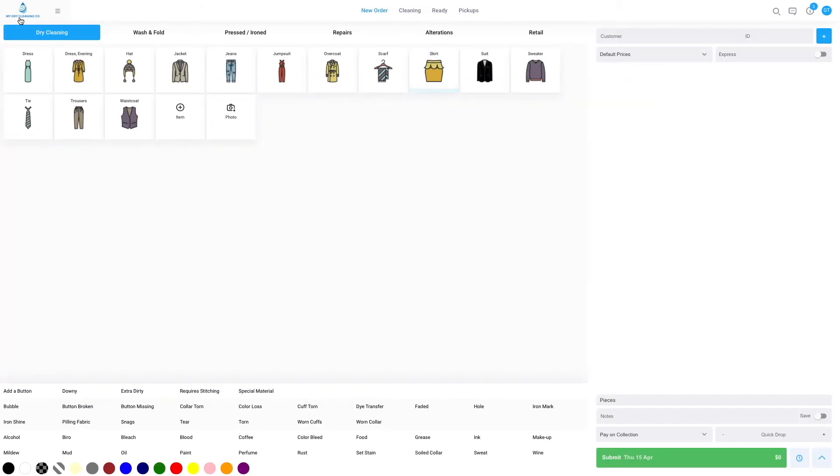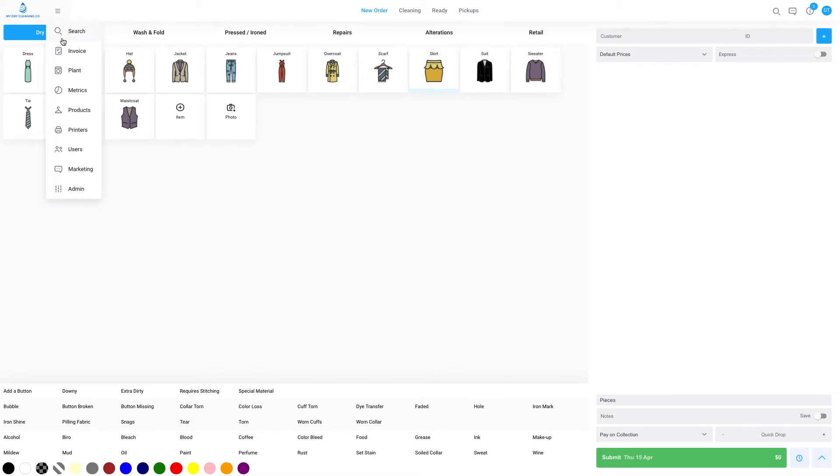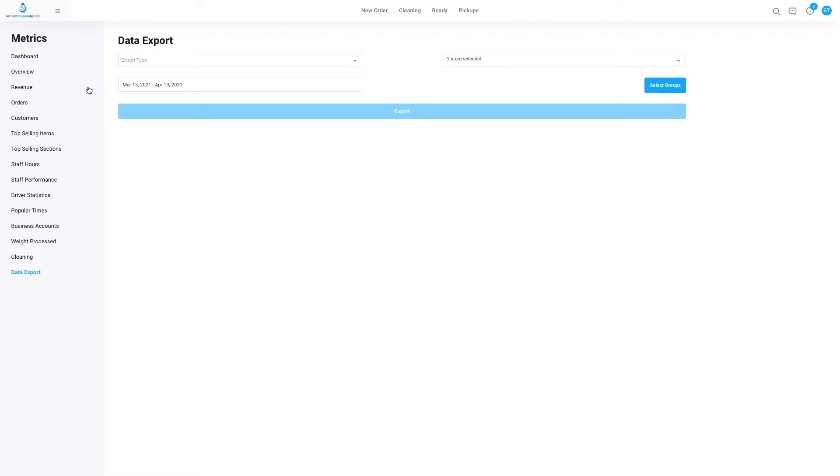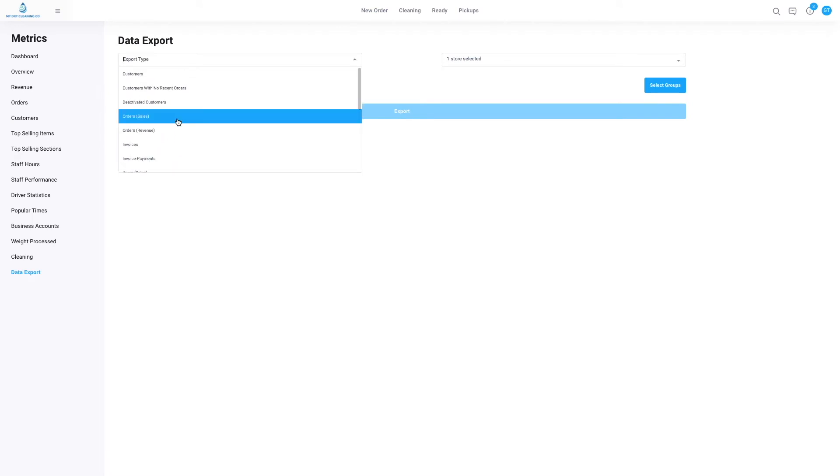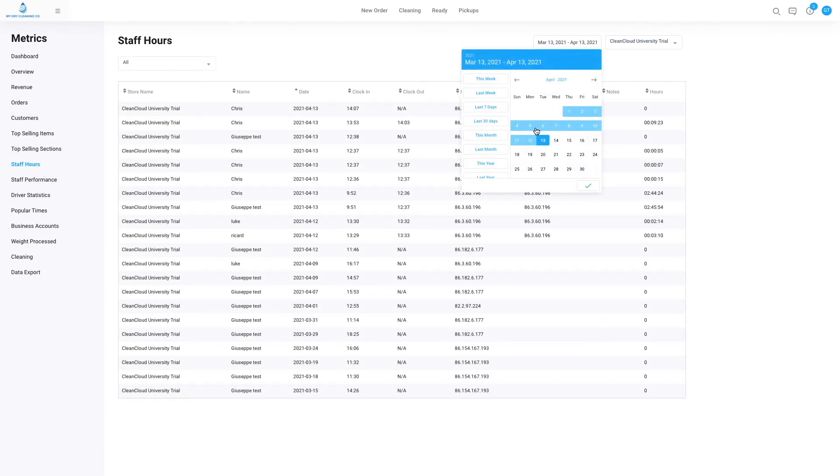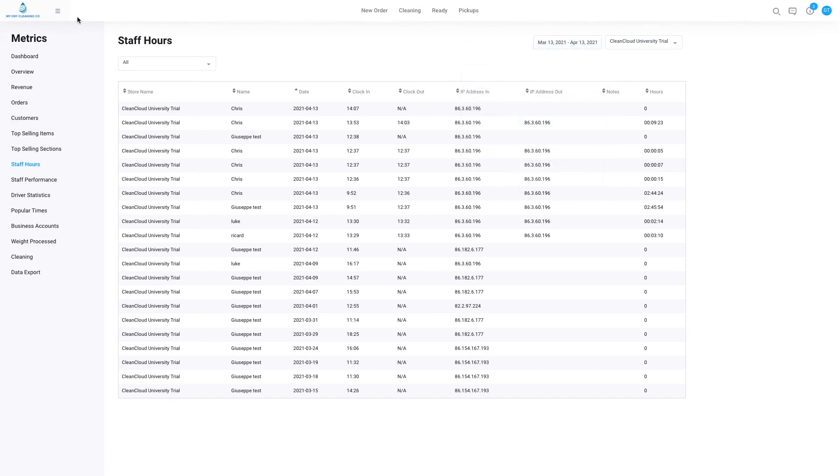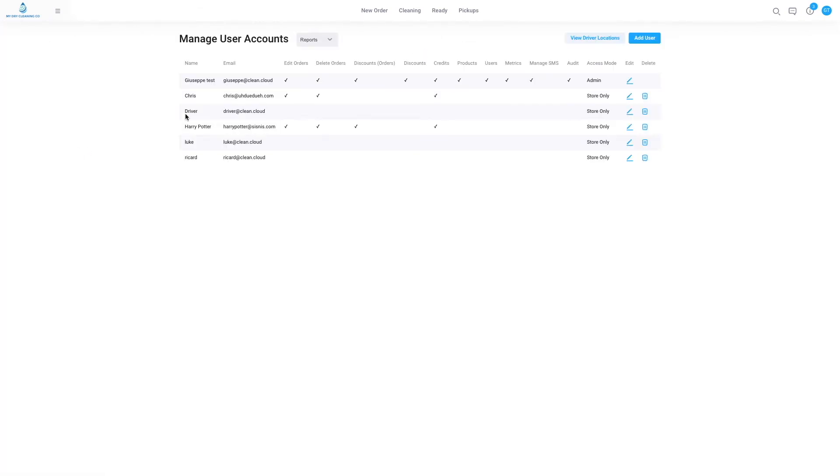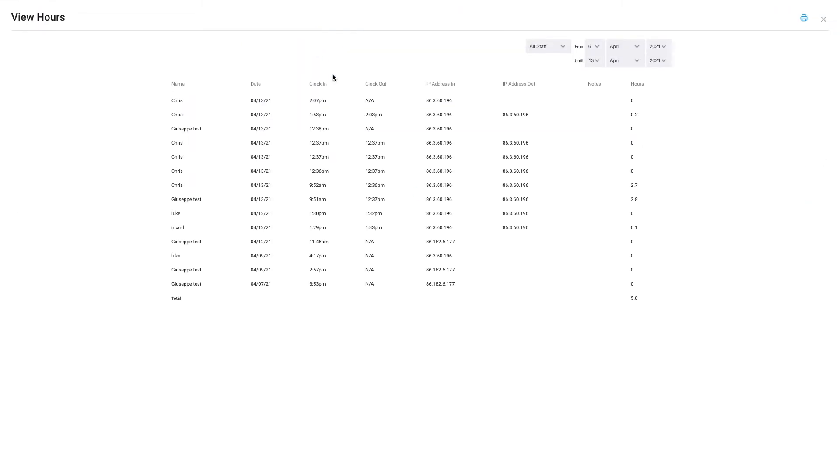This brings me to the initials. The initials in the top right-hand side, we use them for the POS to know who is completing certain actions on the point of sale, but we also use them to track the staff hours. Force staff to clock in at the beginning of the shift means staff cannot use the point of sale until the four-digit PIN has been entered and clock-in has been pressed. We can see the reports for staff hours under metrics, staff hours. We can also see them under the staff hours tab here and customize the time period, and we can also see them under users, reports, view hours.